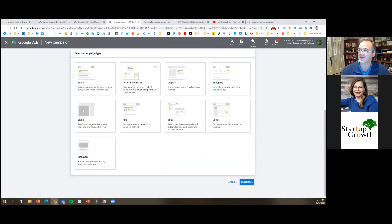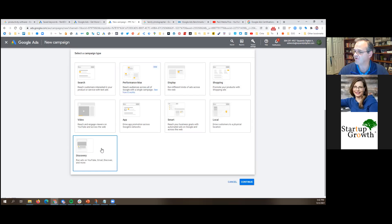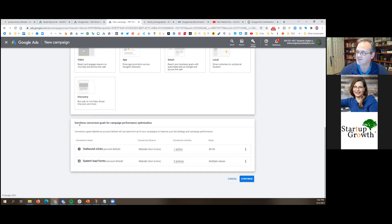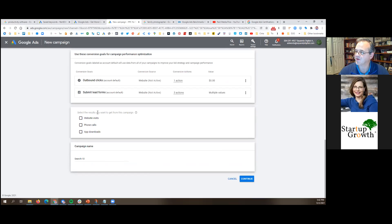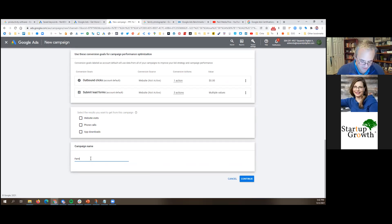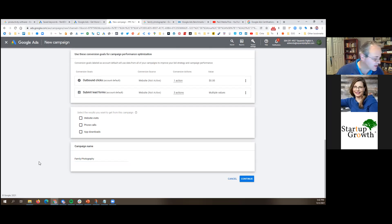The next question is: select a campaign type. We've been talking about search ads, so I'm going to click 'Search.' There are all kinds of other ad types they offer, but I want search ads. Then it asks about conversion goals — I'm just going to ignore that and click continue. It also asks what results I want from the campaign — I'll ignore that too. I know what I want. Then it asks for a campaign name — I'm going to type in 'Family Photography.' You can change the name later.